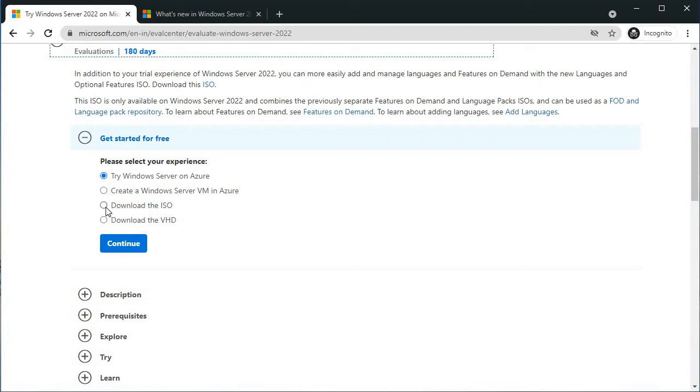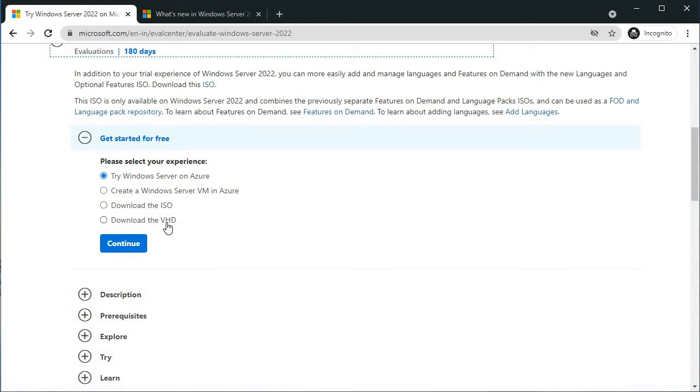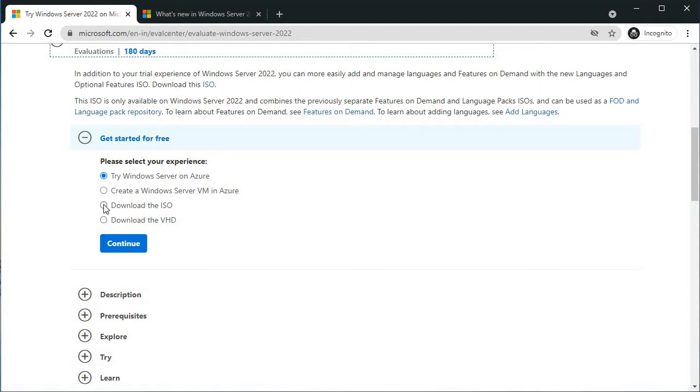Earlier we only had this option: download the ISO and install the server. But now we have one more thing, VHD, virtual hard disk. You can directly download the virtual hard disk and import it into any virtualization software like VMware Workstation or VirtualBox, and then you can directly login to Windows Server. But in my case, I am going to download the ISO. Click on download the ISO.